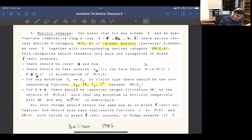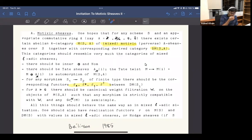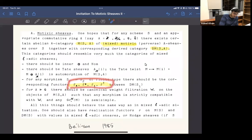It's not the abelian category that Beilinson conjectured, which is still conjectural, but we'll try to see what kind of information it does capture and what you can do with it. So recall that we're supposed to have some kind of system of categories such that the derived category will have the formalism of the six functors and a few other standard properties.